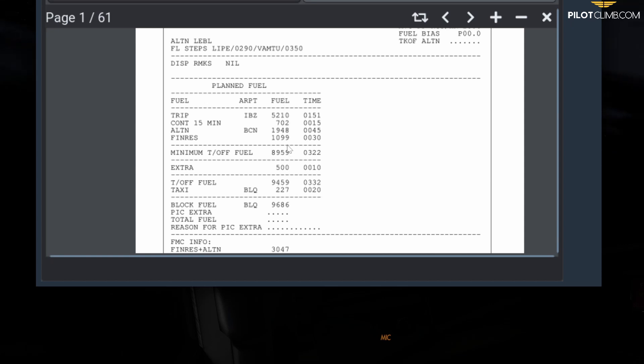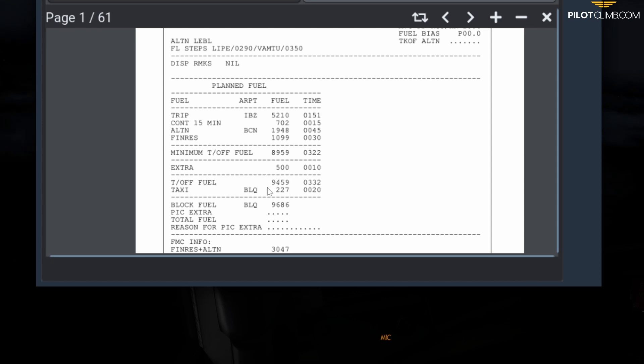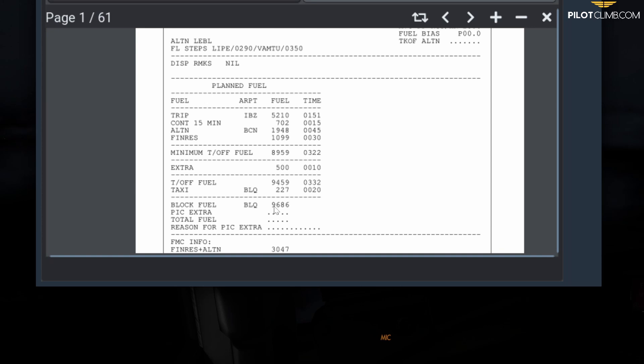If you sum all of these figures—the minimum takeoff fuel which is the sum of all the previous items plus the extra—you get the takeoff fuel. If you add the taxi fuel to the takeoff fuel, you get the block fuel you need for takeoff. This is the minimum fuel that you need by law.